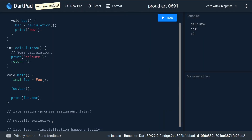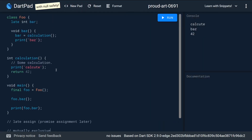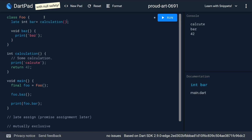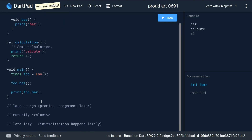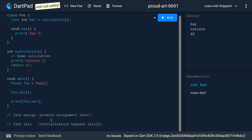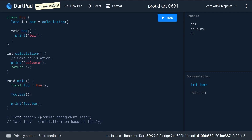In that case it would be two kinds of late in Dart. Looking at it the other way around: if we make use of the lazy initialization and it runs — we have 'baz calculate 42' — are we still making use of the promise assignment later? Arguably no. What really matters is that when you promise the assignment later and make use of it, the assignment will not be lazy; it will happen when you initialize.